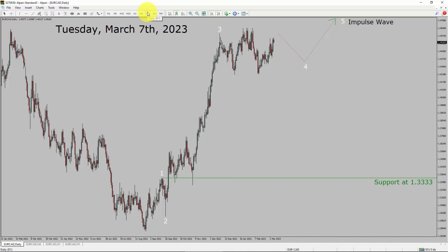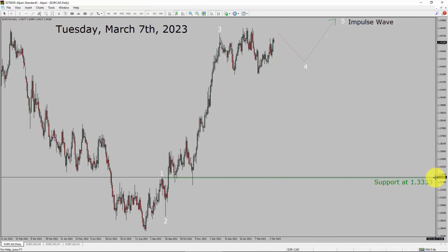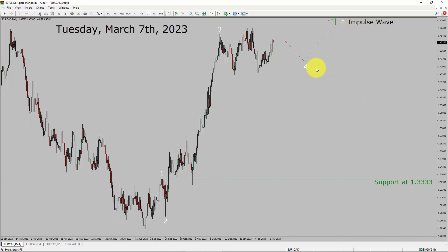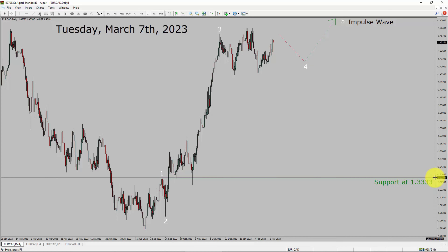Inside the daily timeframe, the trend is up in the EuroCAD currency pair. Daily timeframe support is present at the 1.33333 price level. Price action is most likely going to drop and print bearish wave 4, and then I expect a bullish impulse wave 5 leg. A decisive bearish break below the 1.33333 support area is going to end the uptrend in the daily chart of Euro vs Canadian dollar currency pair.